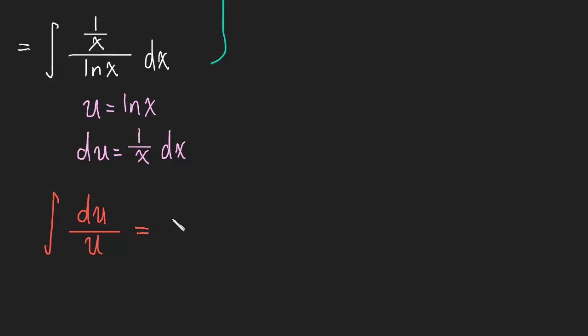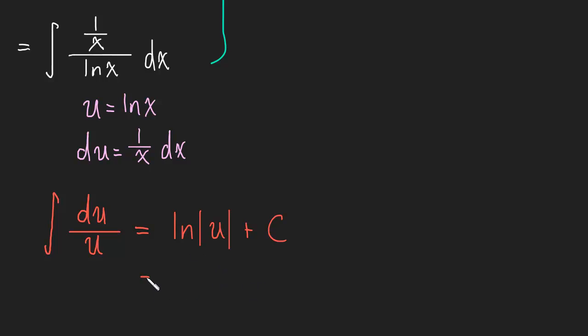This is equal to the natural log of u plus C. And what is u? It's the natural log. So this turns out to be the natural log of the absolute value of the natural log of x plus C.